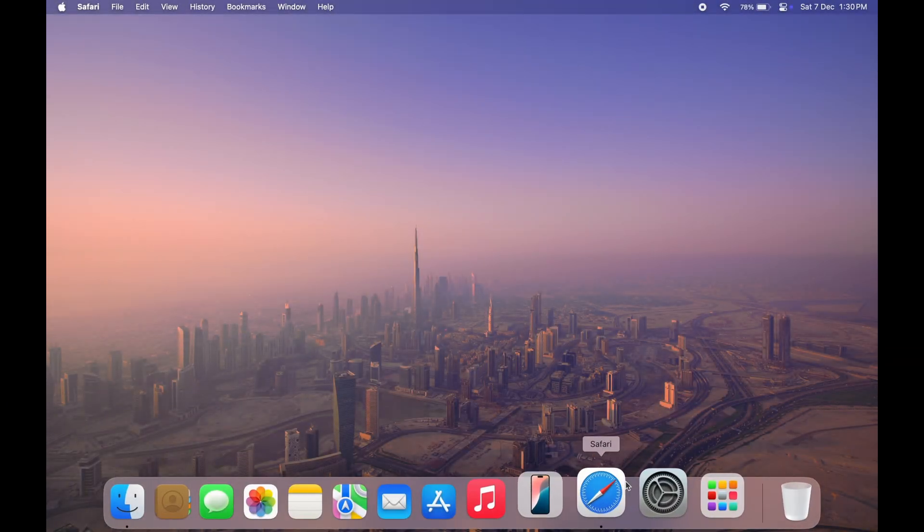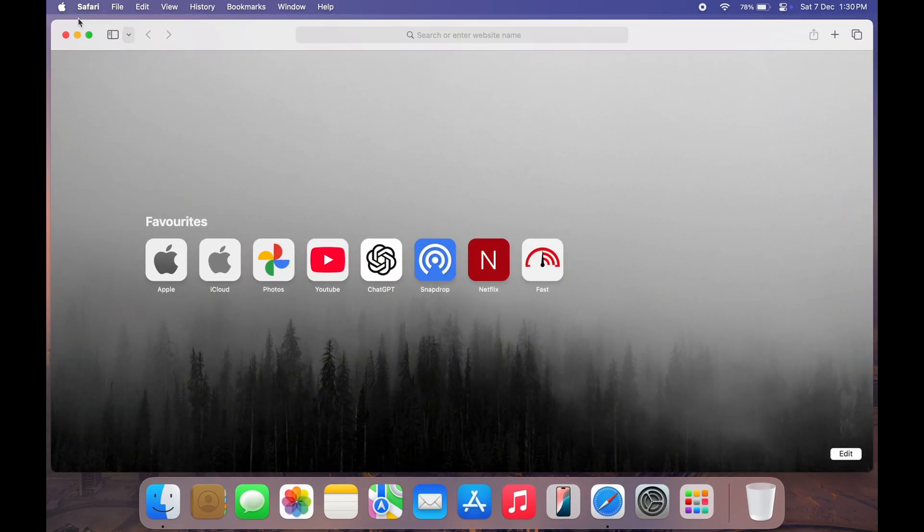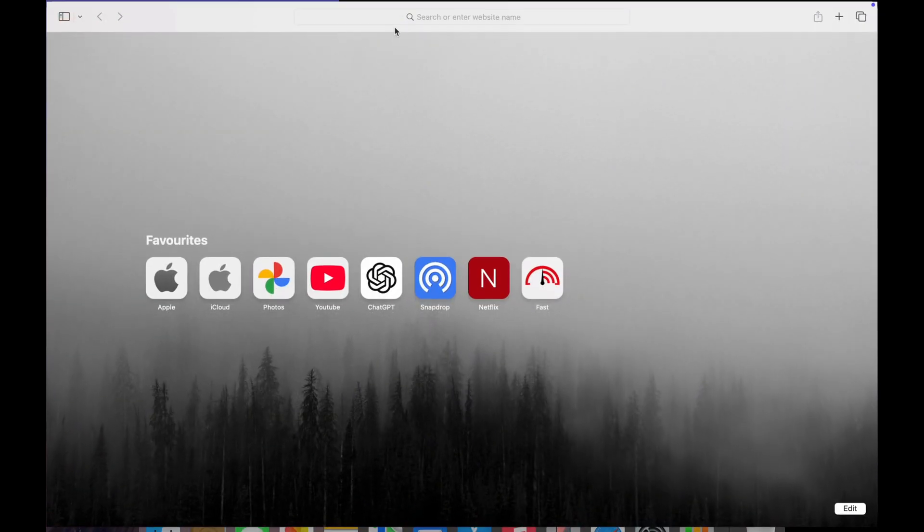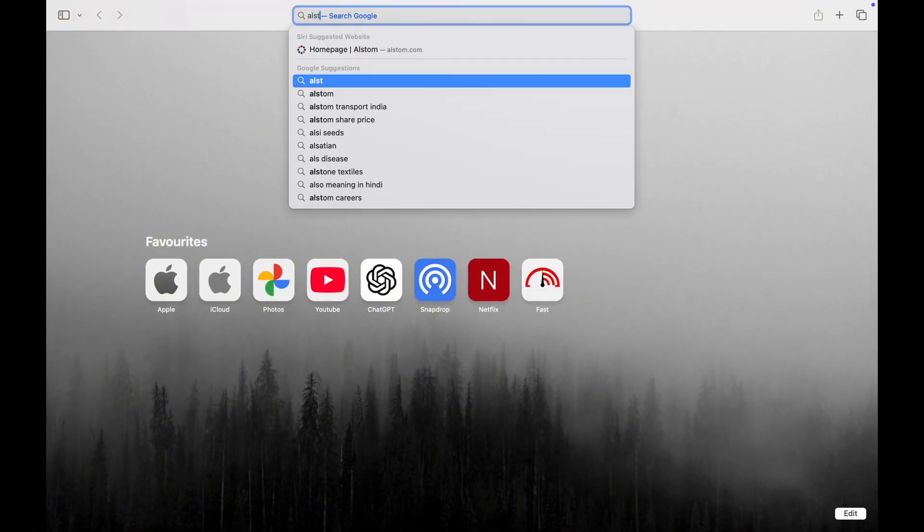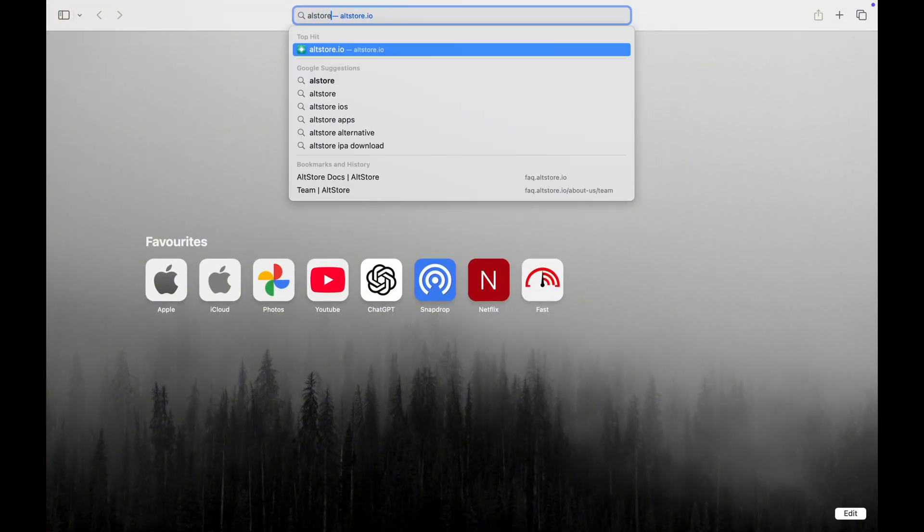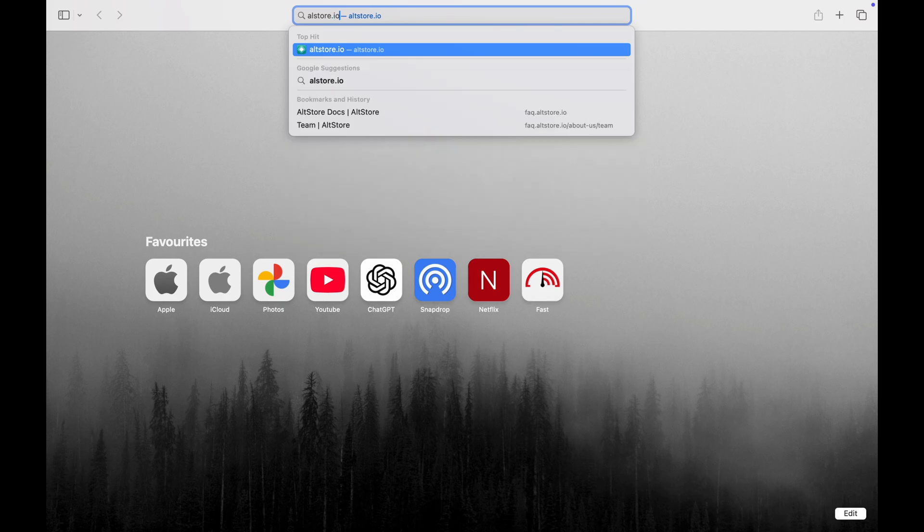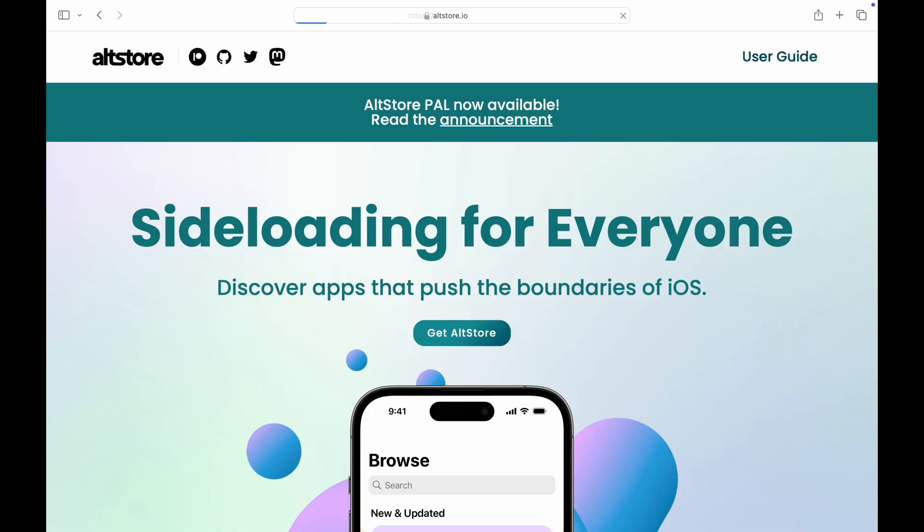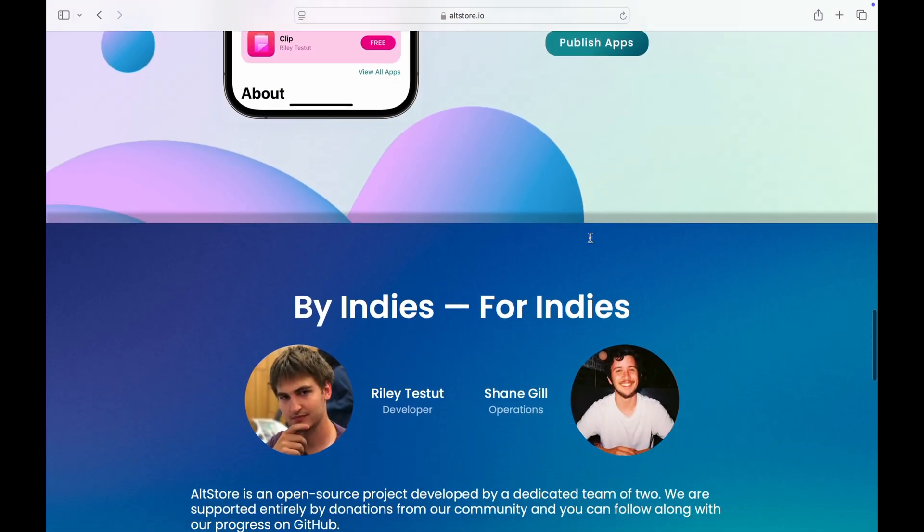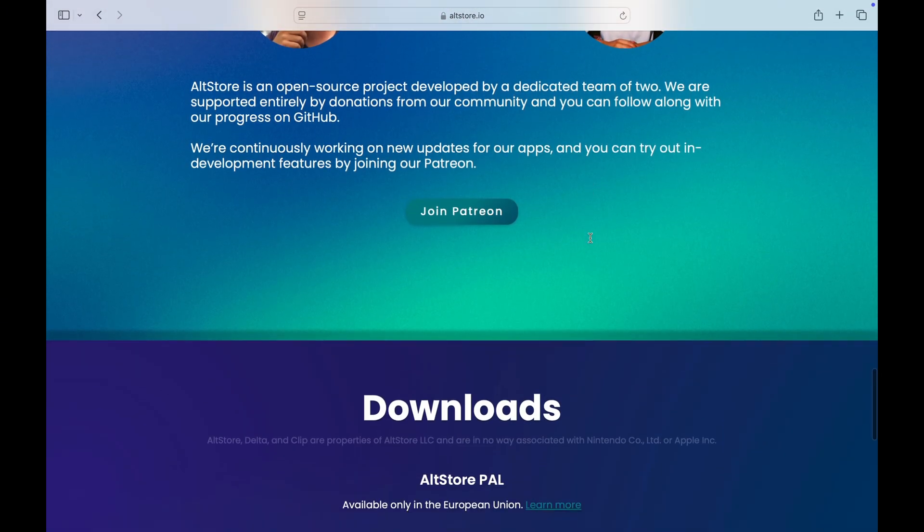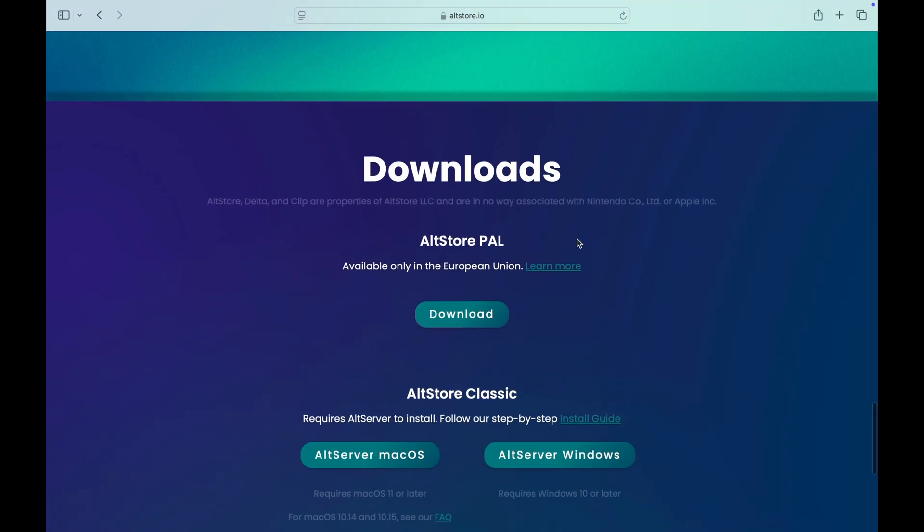First, let's get AltServer running on macOS. Open Safari and head to altstore.io, link in the description below. Once you are on this site, scroll down and then click the button download for macOS.